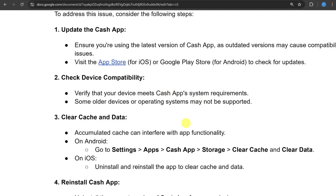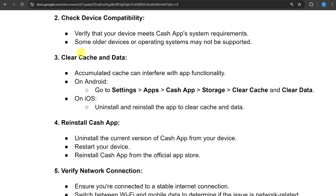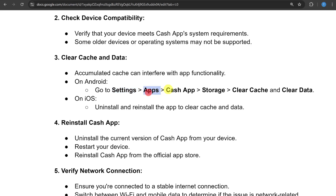The next thing you can do is clear cache or data. Accumulated cache can interfere with the app functionality. On Android, go to Settings, then Apps, and look for Cache app. Under the Storage section you will see the 'Clear Cache' and 'Clear Data' buttons — just click on them.